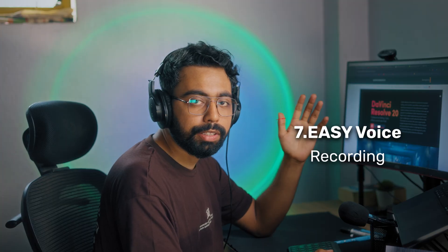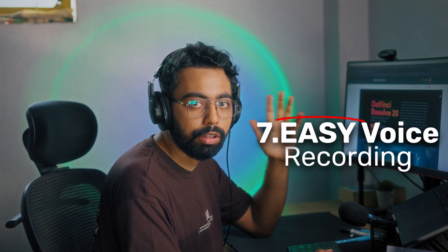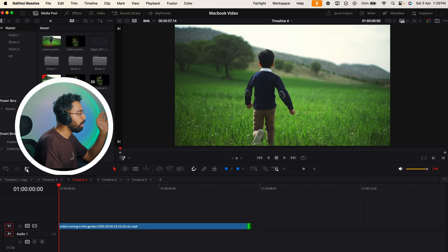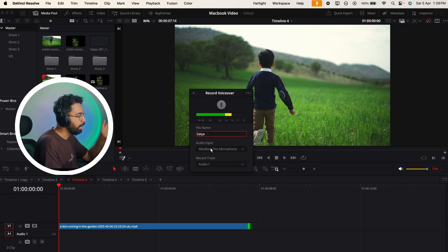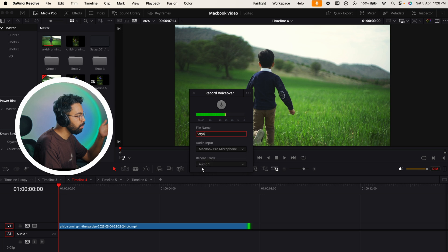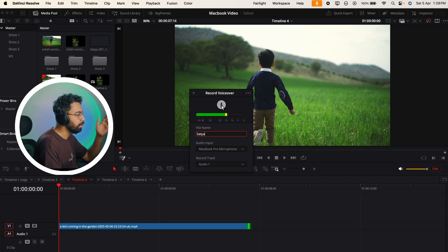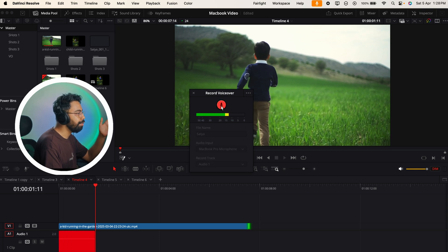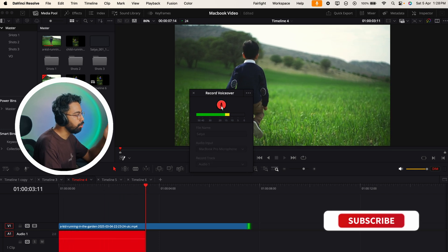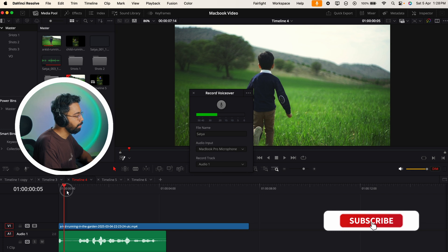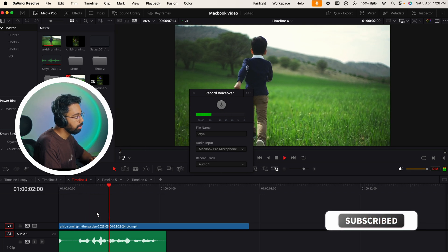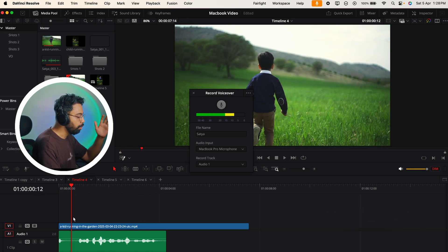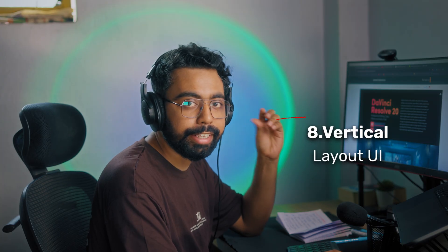Number seven is easy voiceover recording on the edit page. You can see this new icon of the recorder. Click here and you can choose a file name and select the input of the audio. For me it's the MacBook Pro microphone. You can append the recorded track on audio one and just hit record. This is a kid running on a green grass in slow motion.